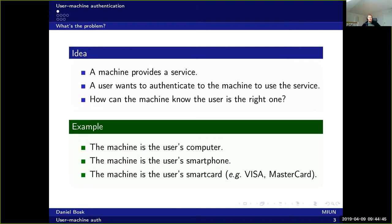The idea is this: a machine provides some service and the user wants to authenticate to the machine to use the service — to prove that the user is actually allowed to use the service of the machine. Now how can the machine know the user is the right one? For example, the machine is the user's computer, or the user's smartphone, or the smart card on the banking card, such as a Visa or a MasterCard. How can these devices authenticate a user that's trying to use them?